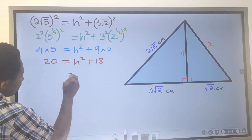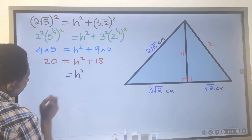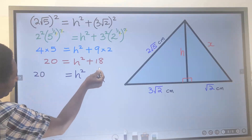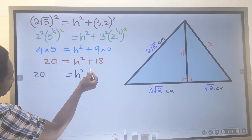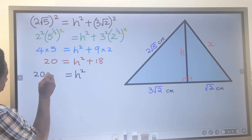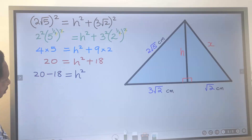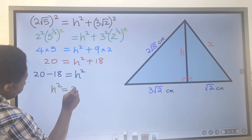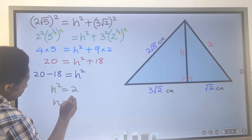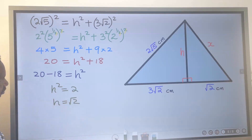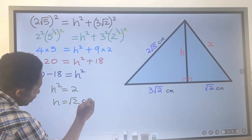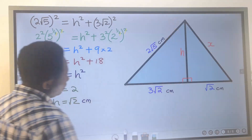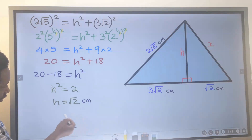Next, I'm looking for h. h squared will be on this side. On this side I have 20. 18 will move across because it is plus, so on the other side it's going to be minus 18. Next, h squared equals 20 minus 18, which is 2. Therefore h is the square root of 2, and the unit is centimeters. We have obtained the value of this height, which is the square root of 2.